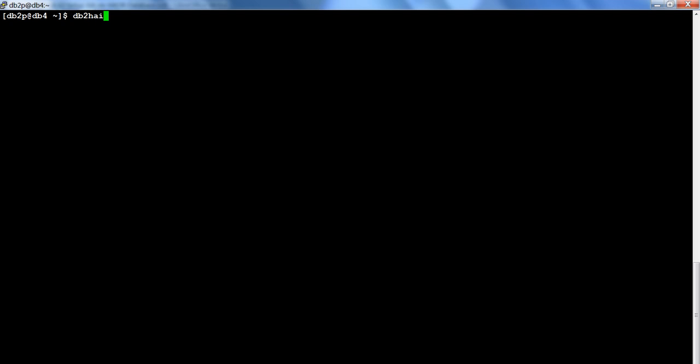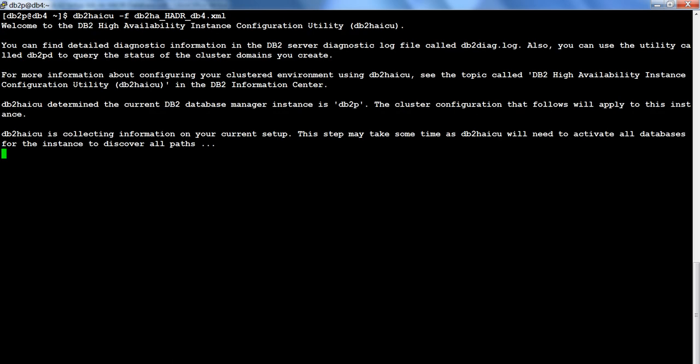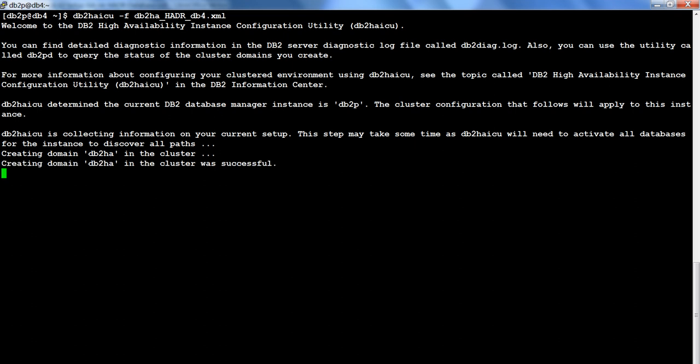The command is simply: db2hicu, specifying the configuration file. It is going to create the domain, set up the quorum, set up the private network on both hosts, add the instance, and finally add the database. After this completes on standby we run the same command on the primary node, and then our cluster will be set up.